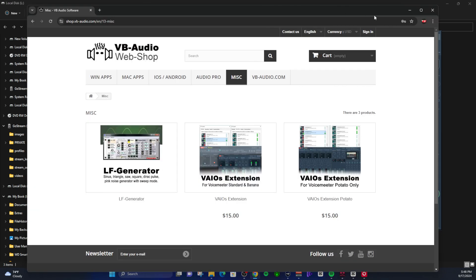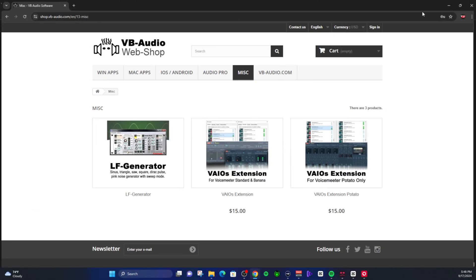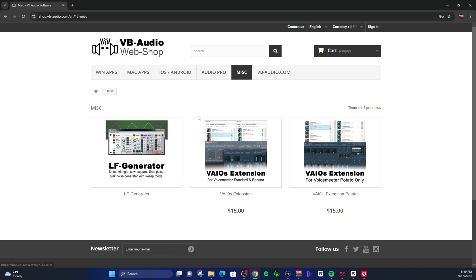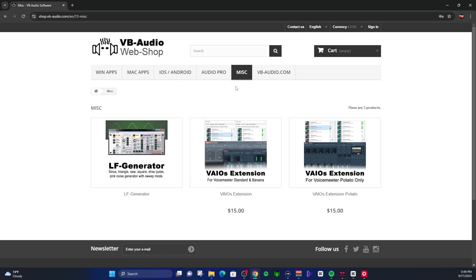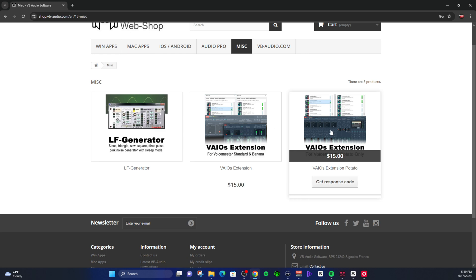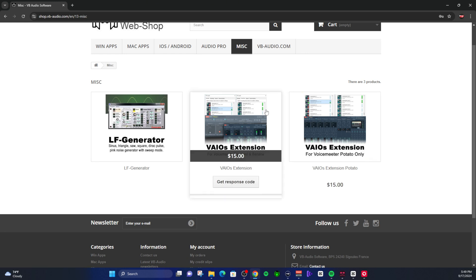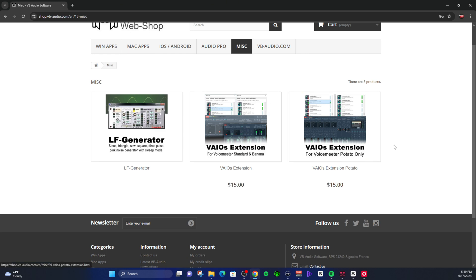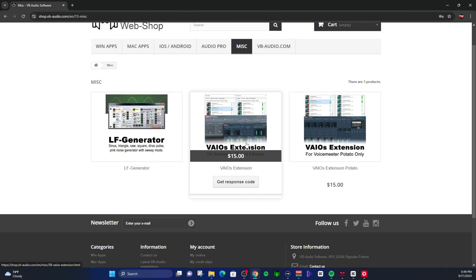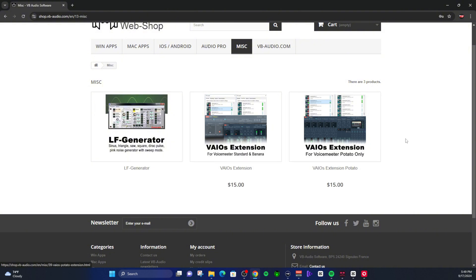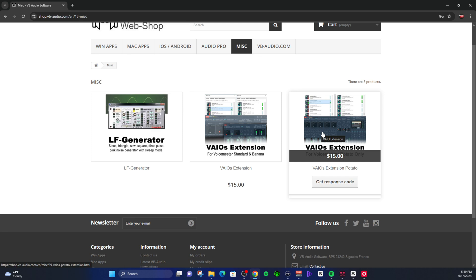The website is the webshop at vbaudio.com. You'll go to the webshop and then look for MISC. Under miscellaneous, you will find two sets of VAIO extensions. The first one comes with Standard and Banana, and then the second one comes with Potato. So if you're like me and you're using Potato, you want to make sure you get those.